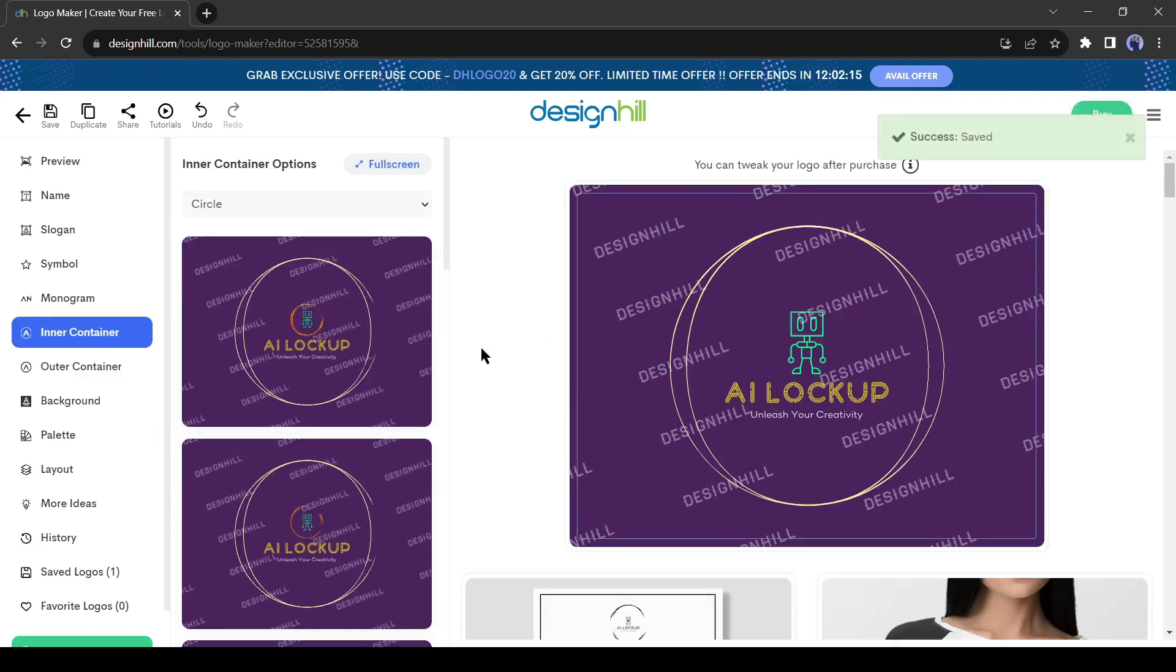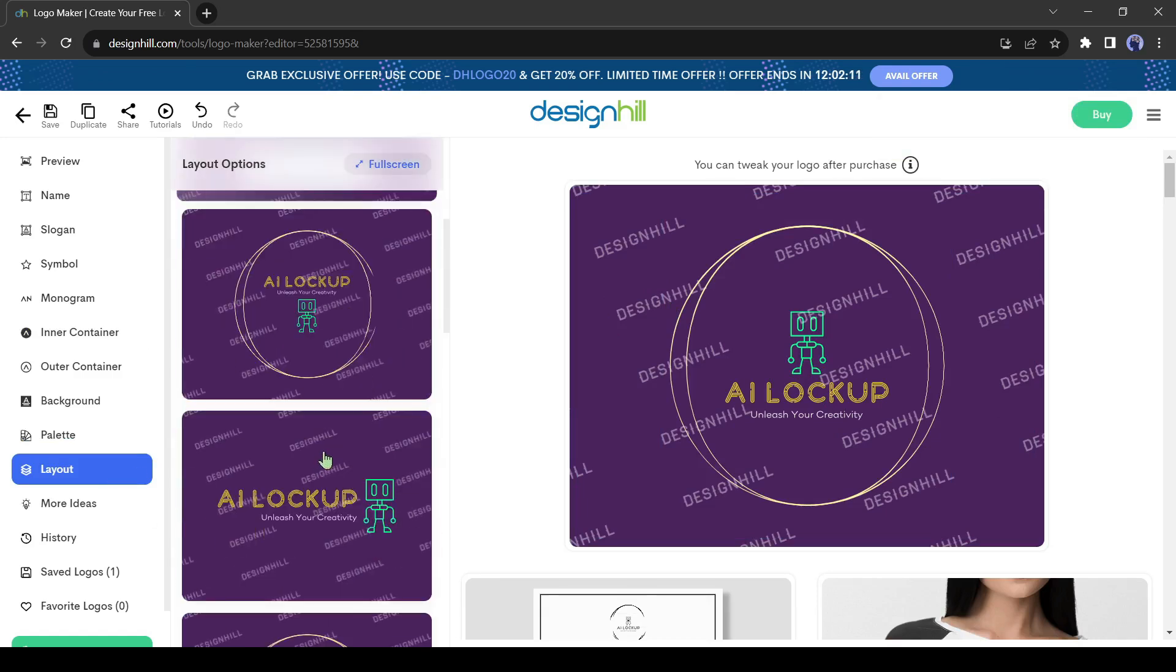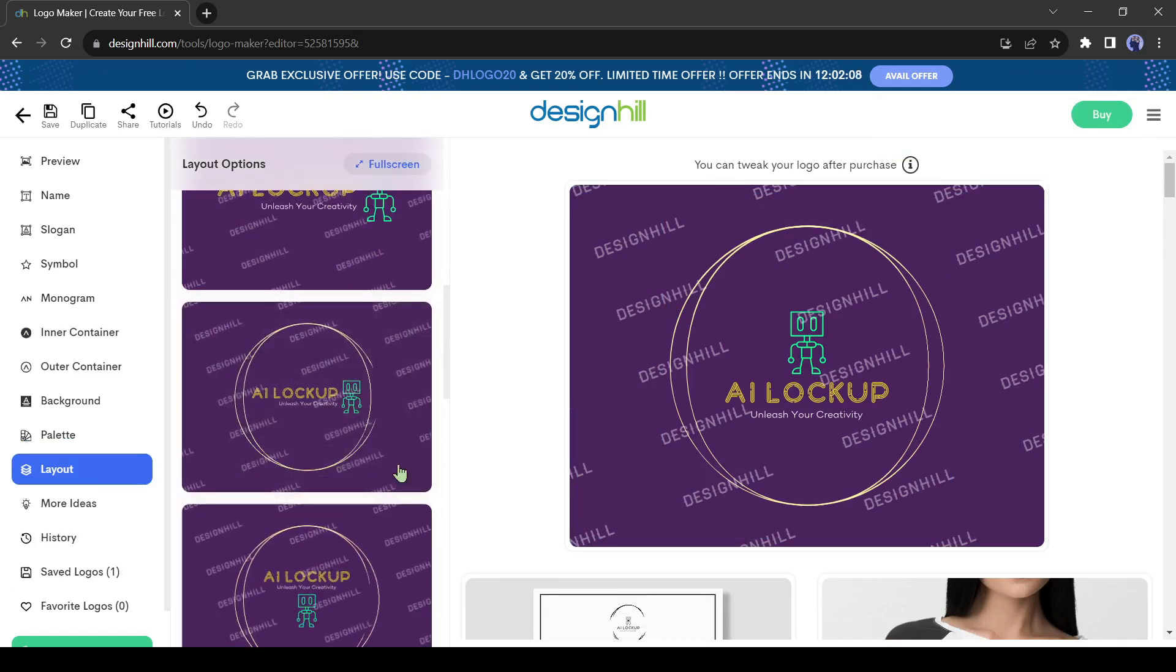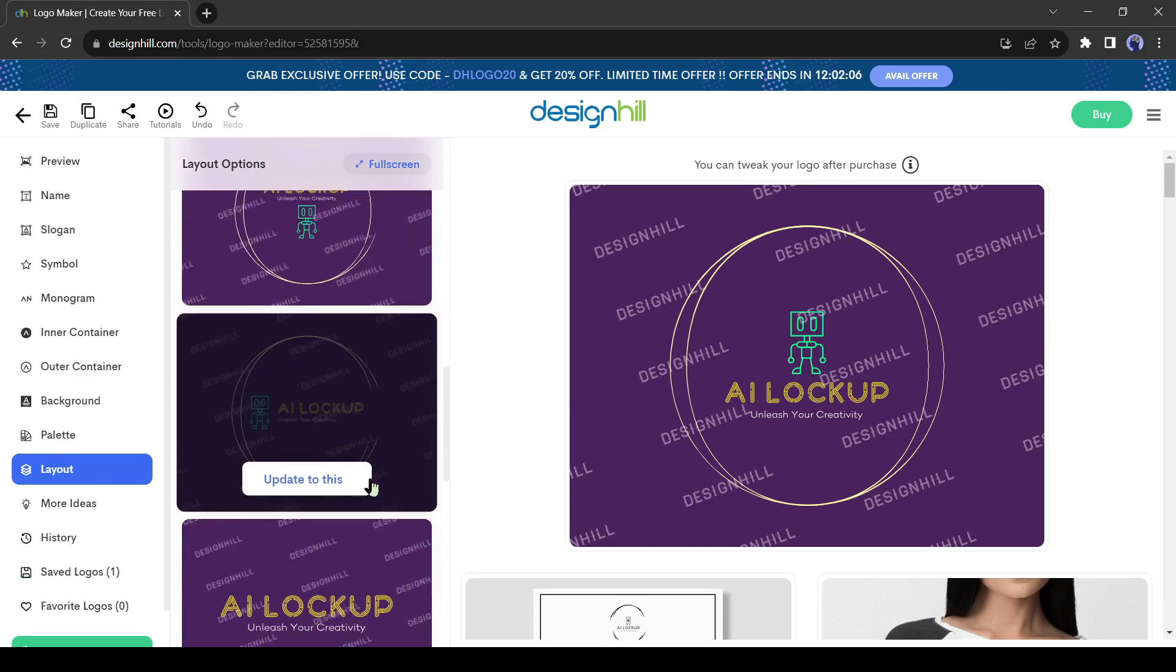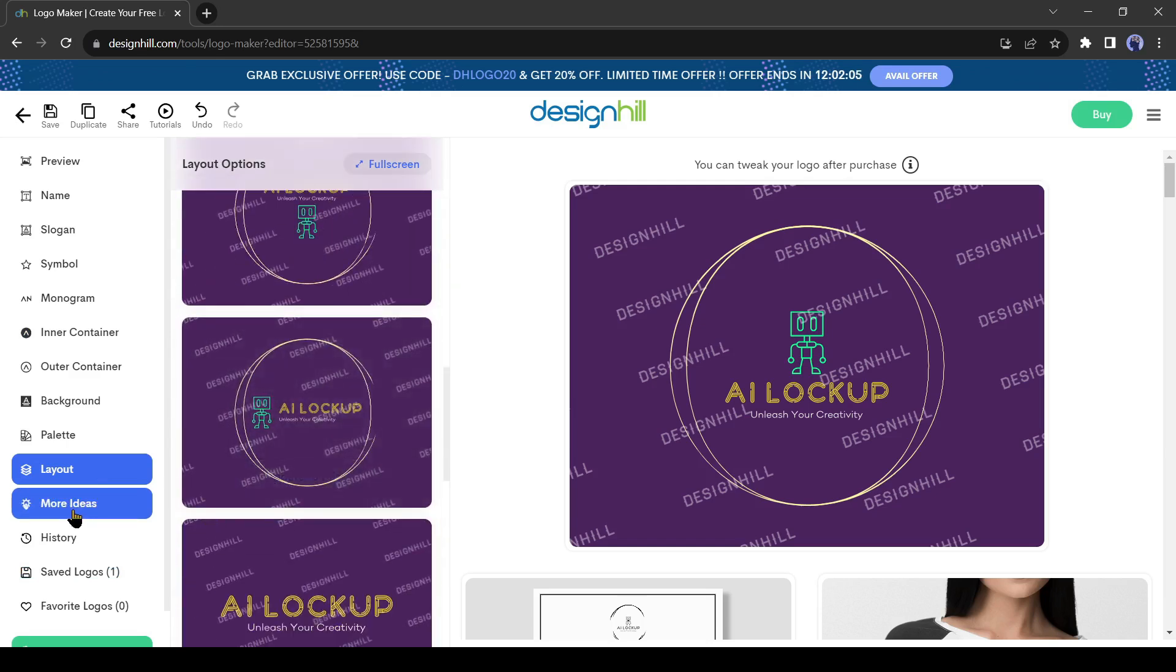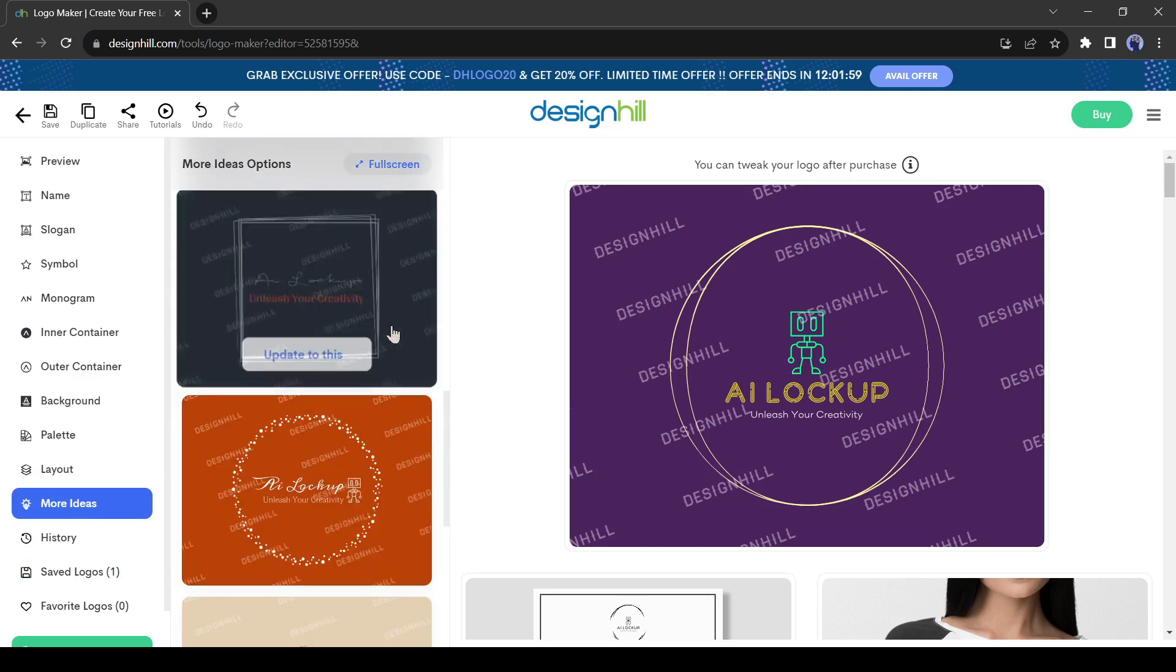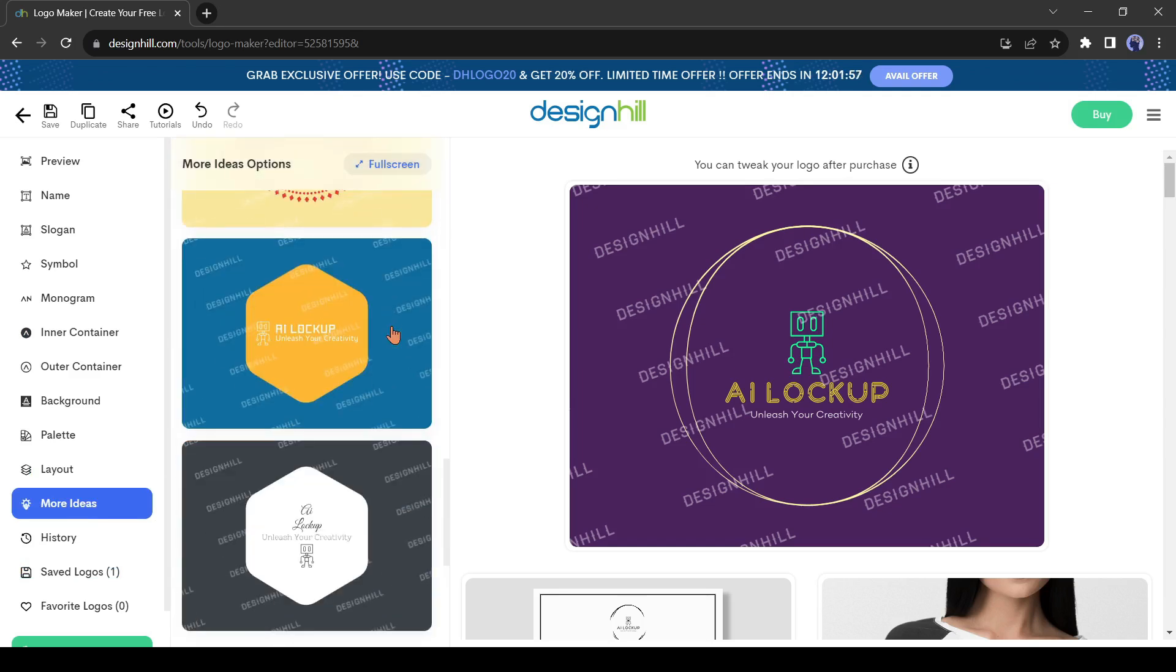Okay, now if you want to change the layout of your logo, you can change it from the layout tab from here. You will find a vast number of layout variations here. If you want to change it, just find the best layout for you and then select it. Okay, next, in the more idea section, you will find some more logo design ideas. But I'm happy with my design. So I will download it now.